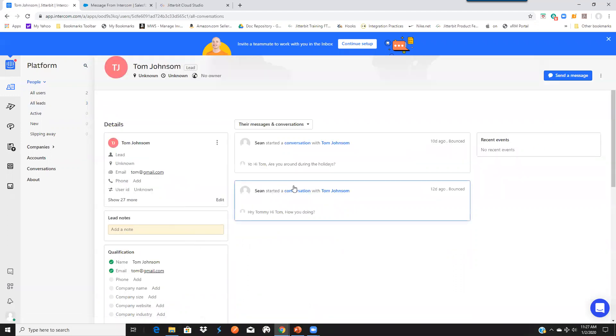as you can see, that's one of the messages. So this is how you can see the data coming from Intercom going into Salesforce with related objects.